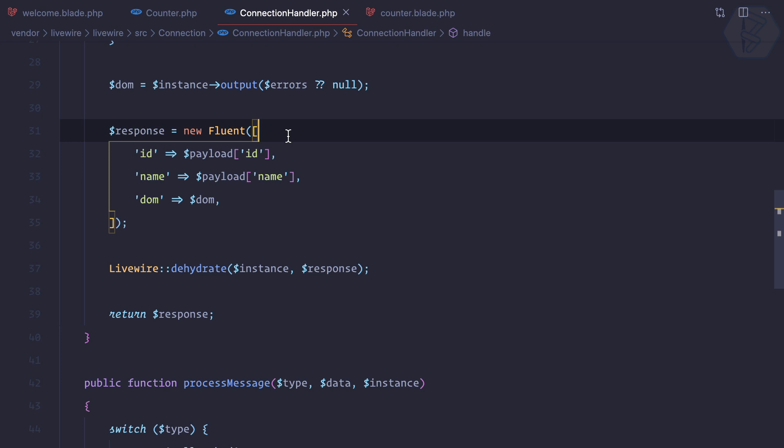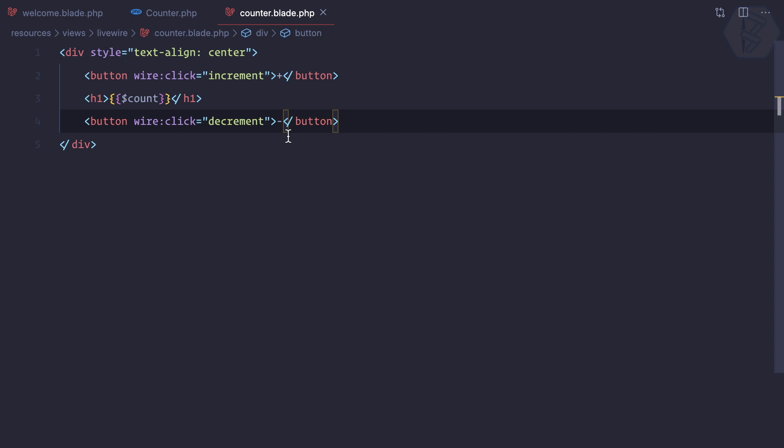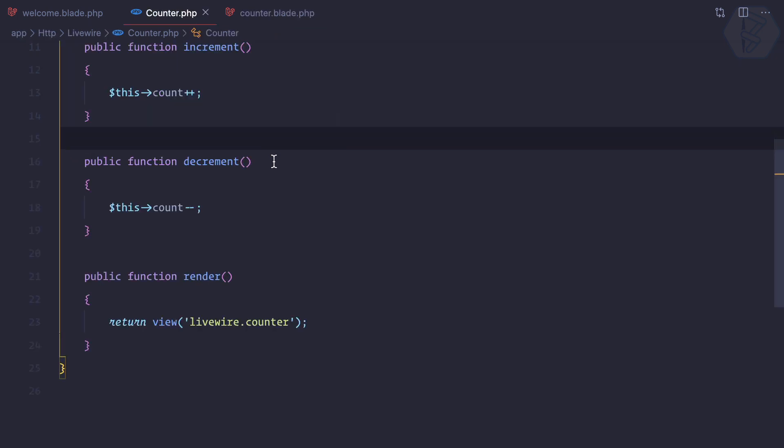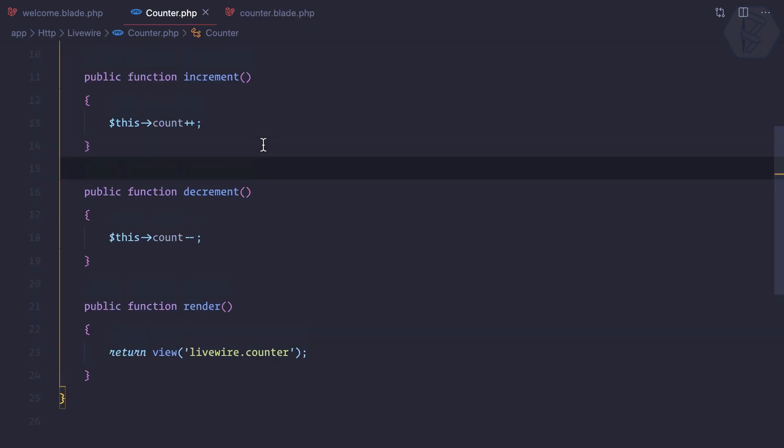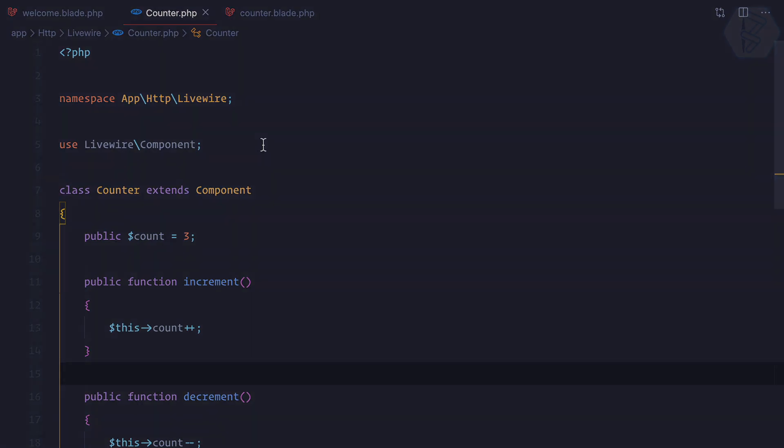This is how Laravel Livewire works on Laravel — this is how the magic happens. Let's continue the journey of Laravel Livewire.